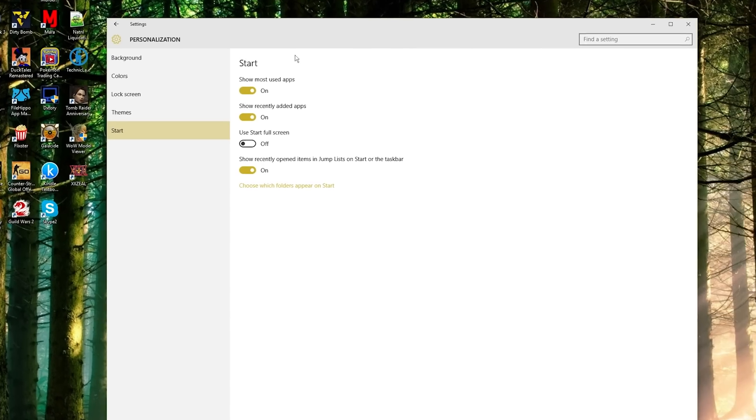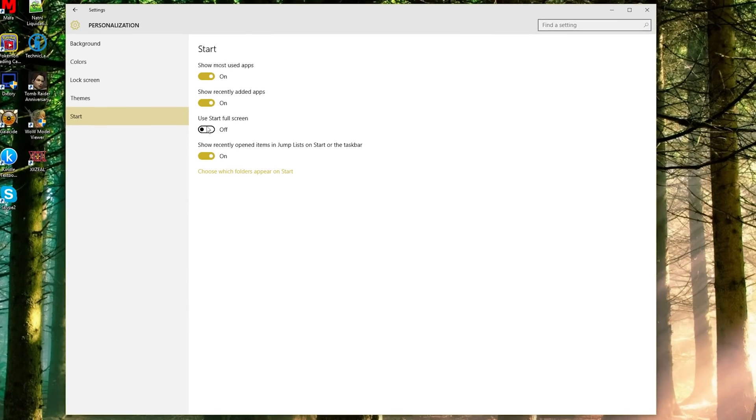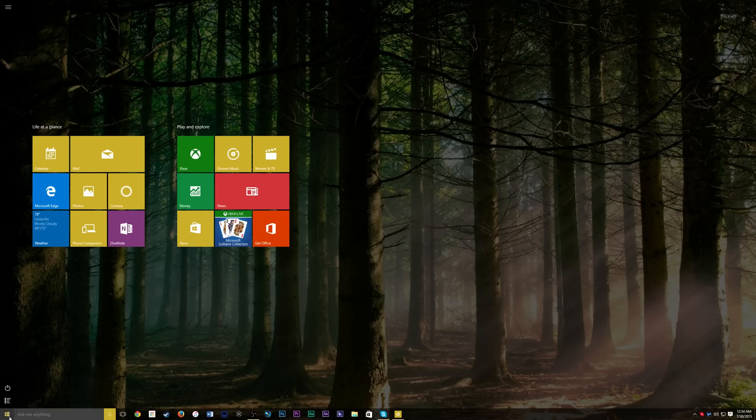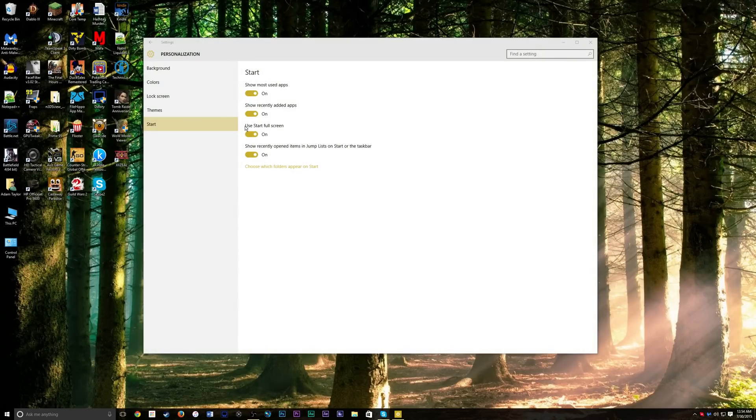And then you can change the start button options to use a full screen start menu. So I'll turn that on and now my start screen is a full screen one like with the tablets. I'm going to leave that off but you can use it however you want.